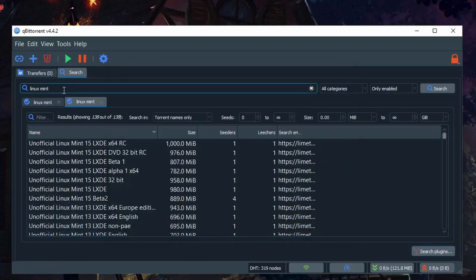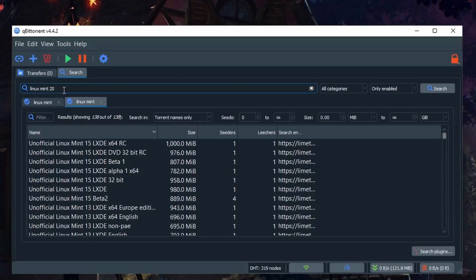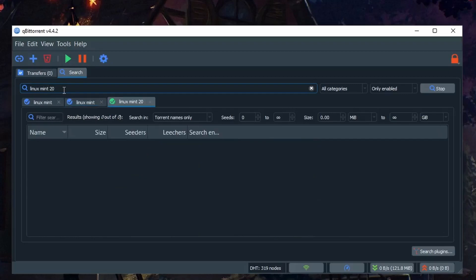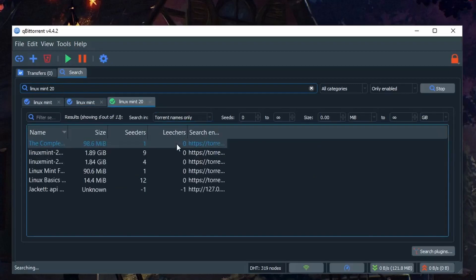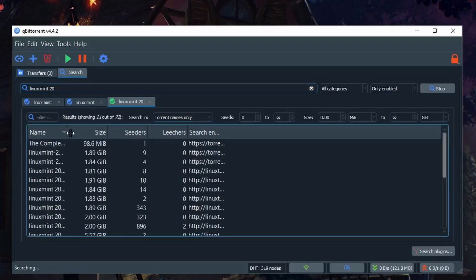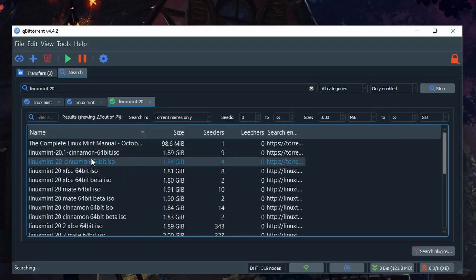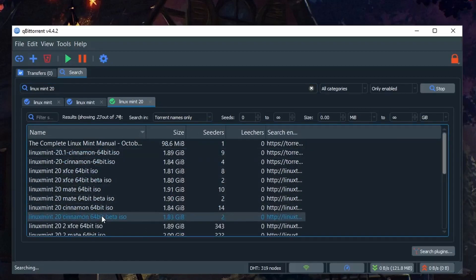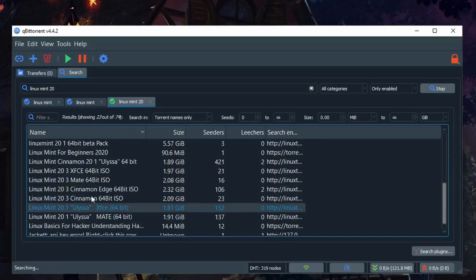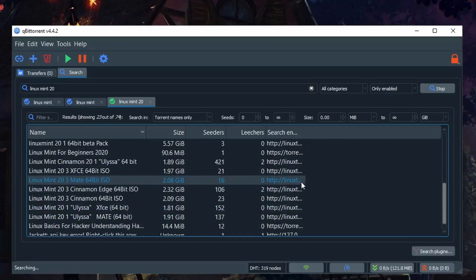And now I can search for something like Linux Mint 20 and we get the latest versions of Linux Mint and it's all coming from the Linux Tracker.